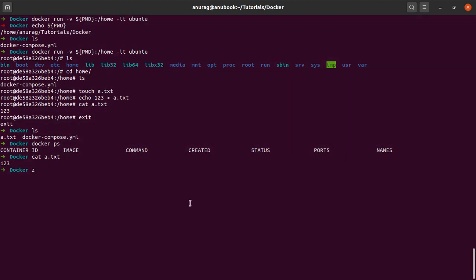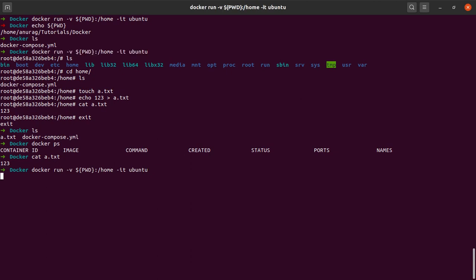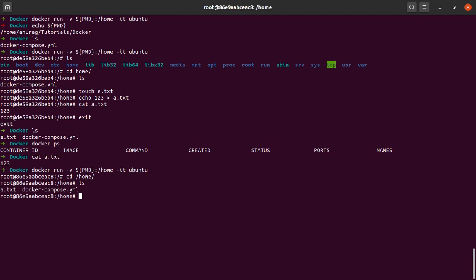Suppose I again start the same container and I mount the same volumes that I did last time. What will happen? Let's quickly check. So I'm inside my container and I say cd home and I say ls. Indeed, a.txt and docker-compose.yaml are right here. I say cat a.txt. I can see that the contents are there again.